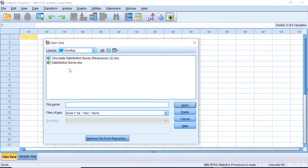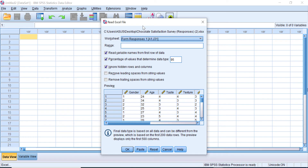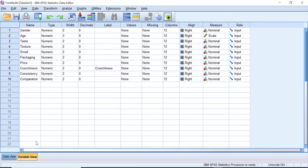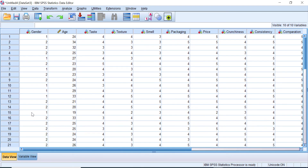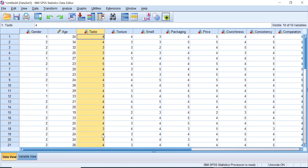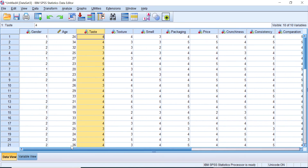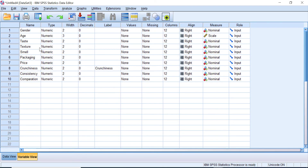Select the location where you saved the file, click on the Chocolate Satisfaction Survey file, click Open, and SPSS will show you the Read Excel File dialog box. You can do some modifications there, but I prefer to do it in the Variable and Data View window. Click OK. Now your data from Microsoft Excel is perfectly imported into SPSS — you can see gender, age, taste, and more variables. After importing, our job is to fill in the Variable View, especially the Label field and Values field, which makes further analysis easier for categorical and Likert scale variables.